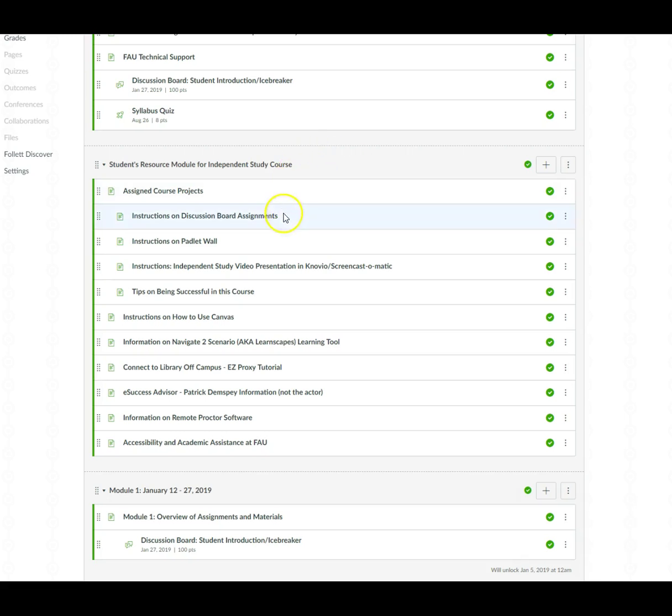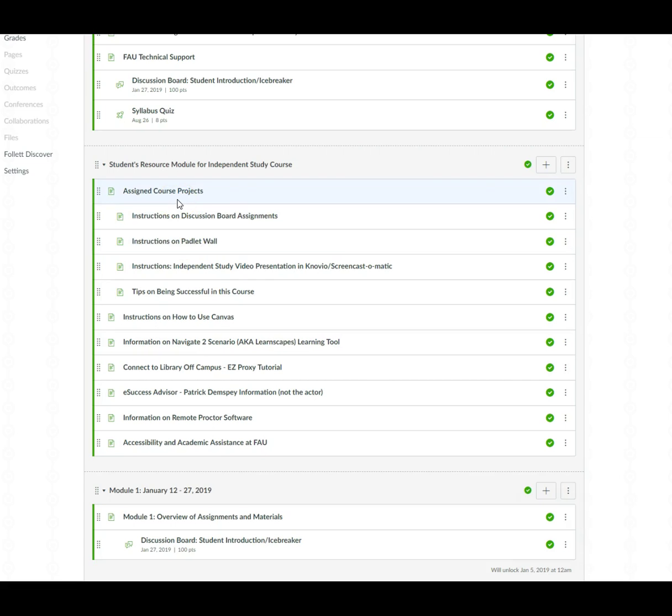And here are a number of different content pages that will provide you with some additional information that you might need in this course. So really quick one of the most important ones that I want to point out is the assigned course projects page.